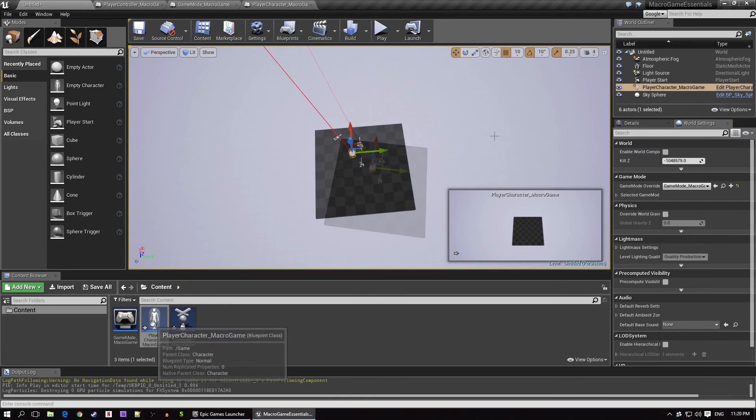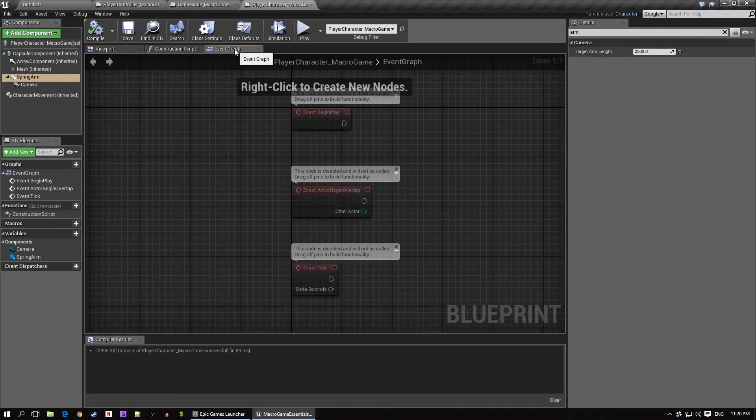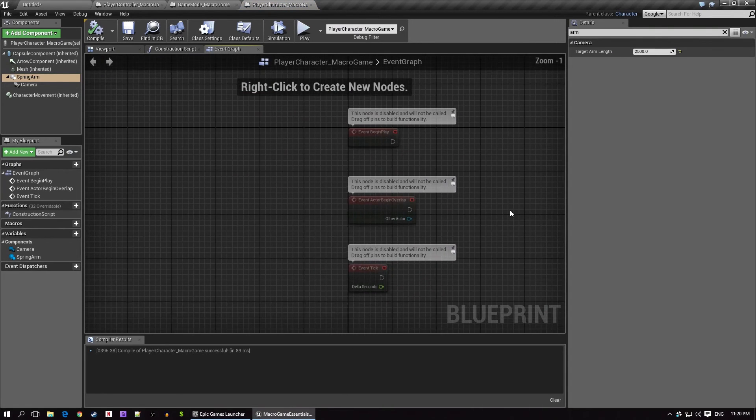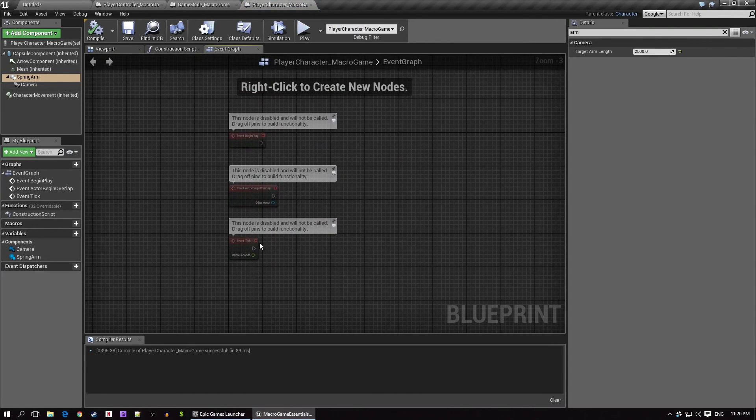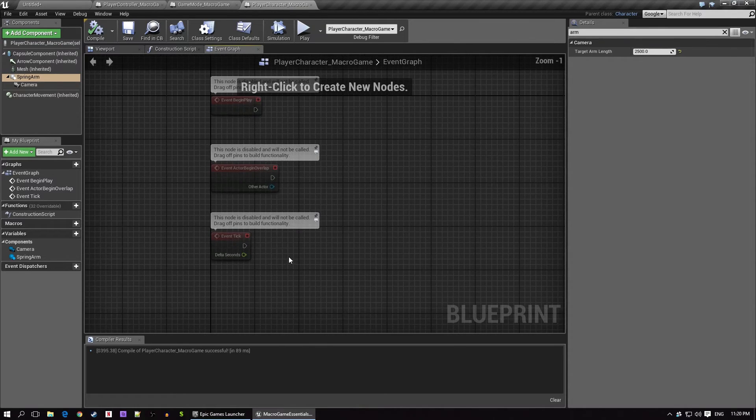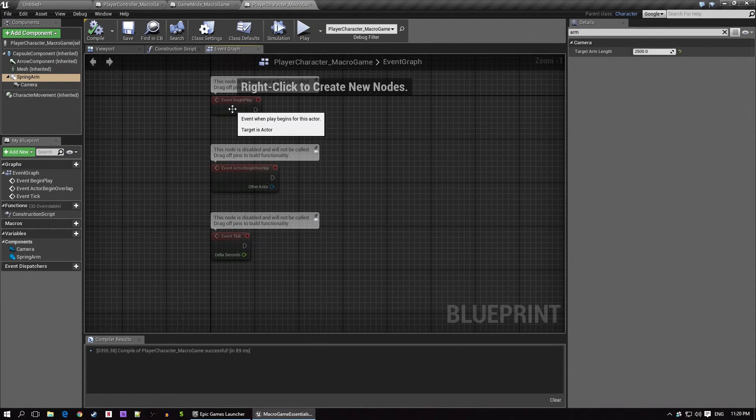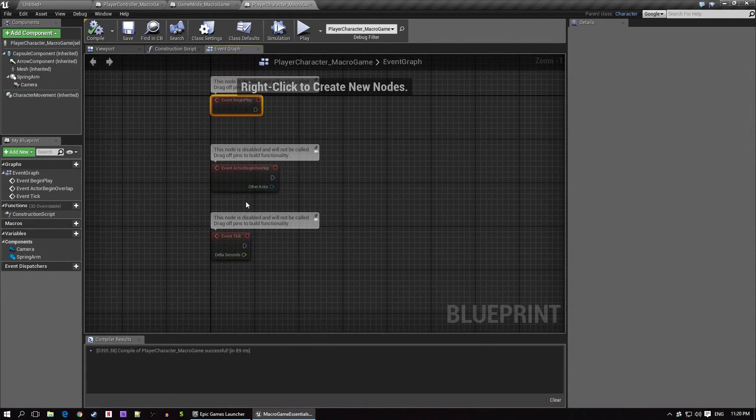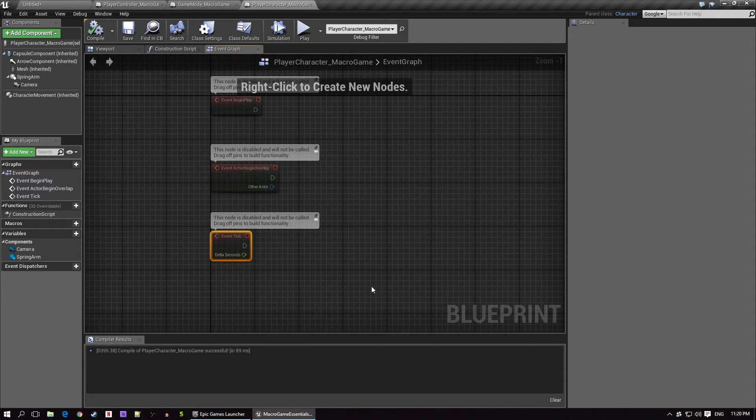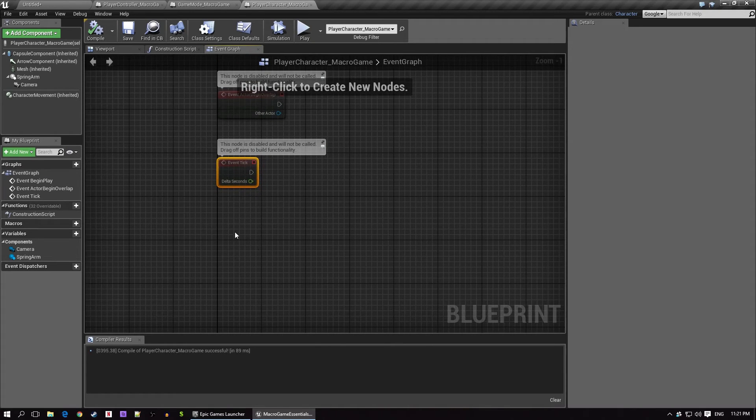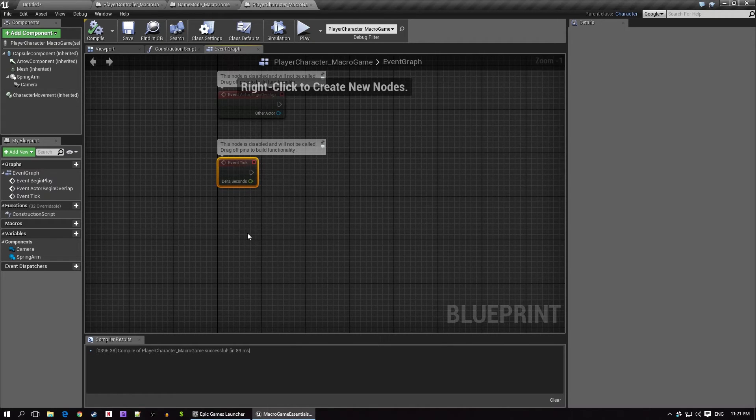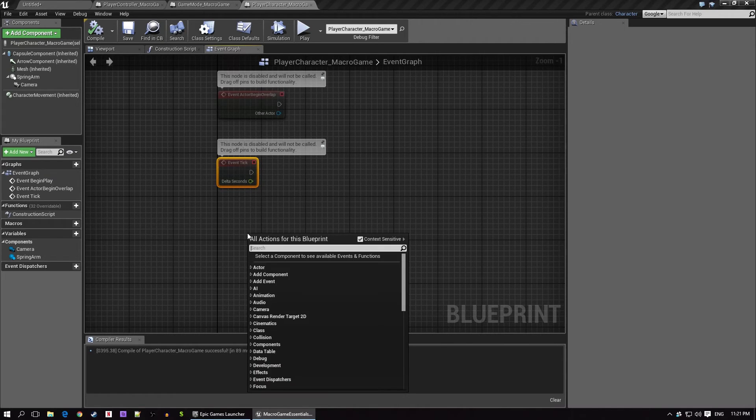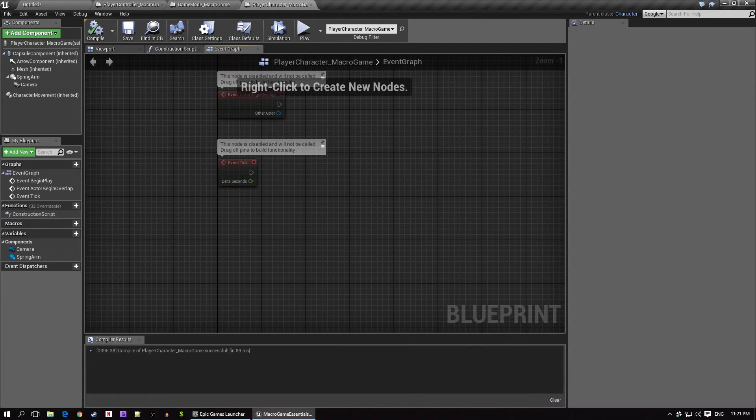This time we want to look at the event graph. Just like the level blueprint, the event graph is where all the real magic happens within blueprint. Blueprint's what's known as an event-based scripting engine, so that means that everything that's done in the game is called from an executor known as an event or a function. Nothing is just assumed, it always has to be told to happen. So what we're going to do is tell the game what events we want to chain off of, and then what we want to happen when those events do occur.